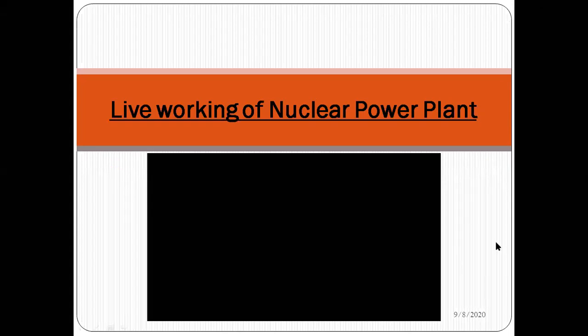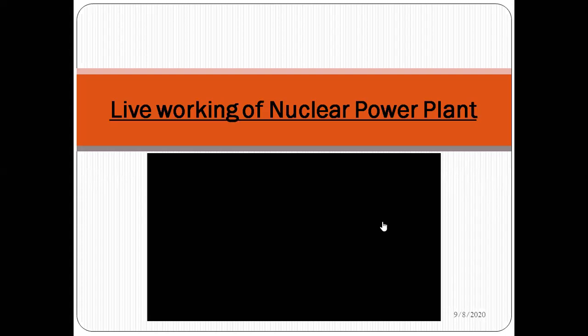This is the last slide - the live working of the nuclear power plant. There is a small video for you, so after gaining knowledge about the nuclear power plant, you can see how it actually works. I request all participants to watch this video carefully to get a clear idea of how this nuclear power plant works.